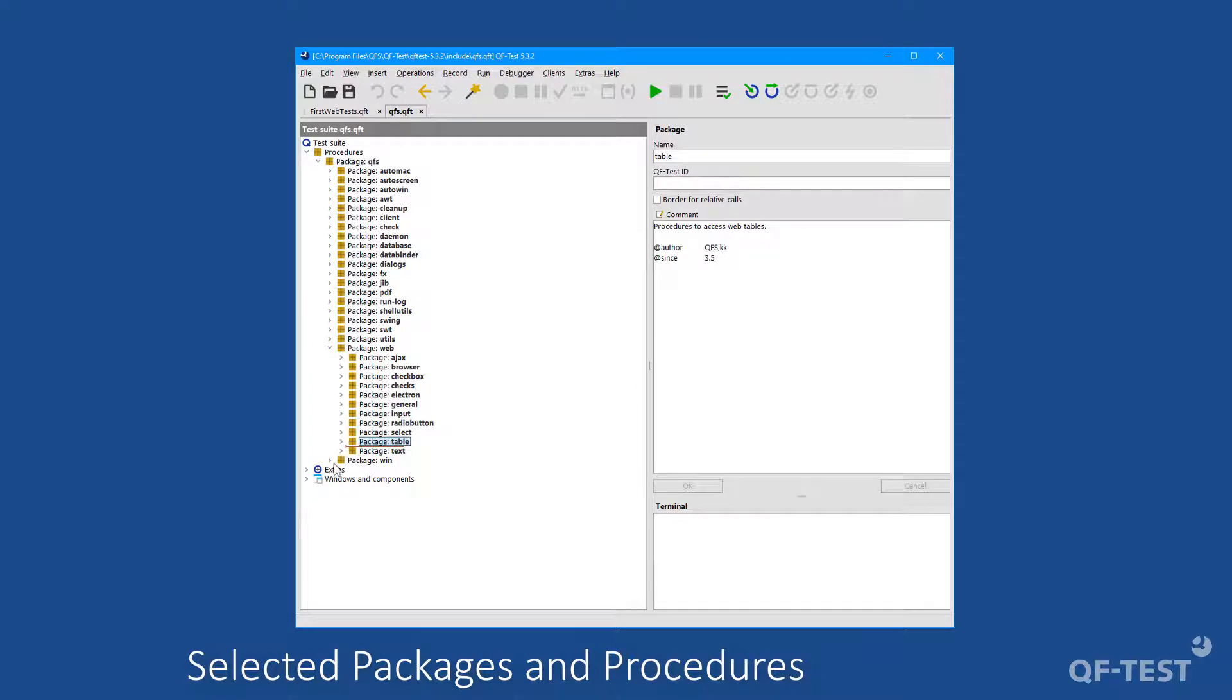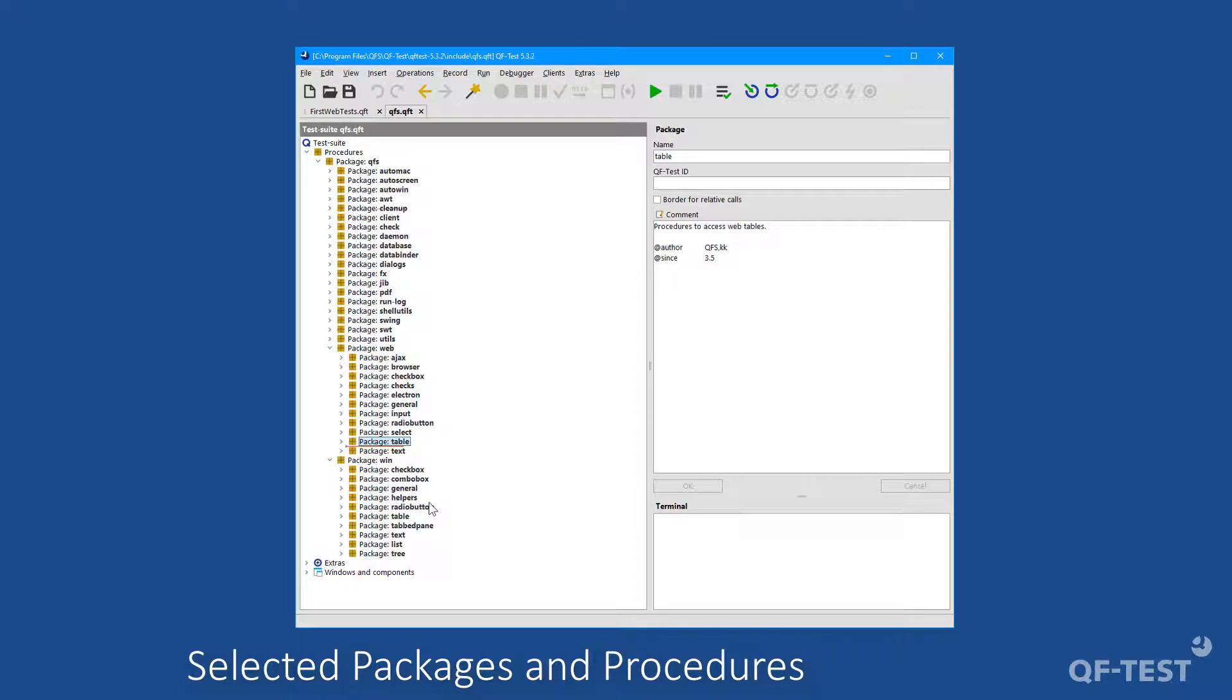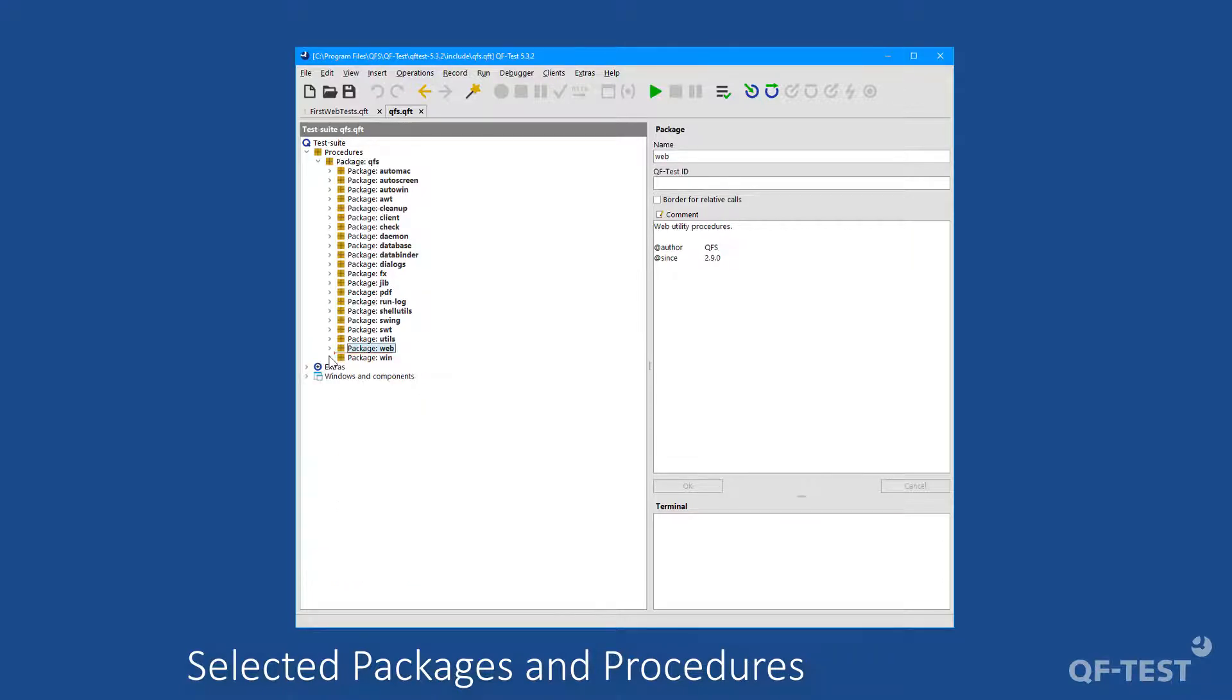In the other technology-specific packages, like the win package for instance, you can also find packages to deal with checkboxes, radio buttons and tables, but for Windows applications in that case. But how to call such procedures now?